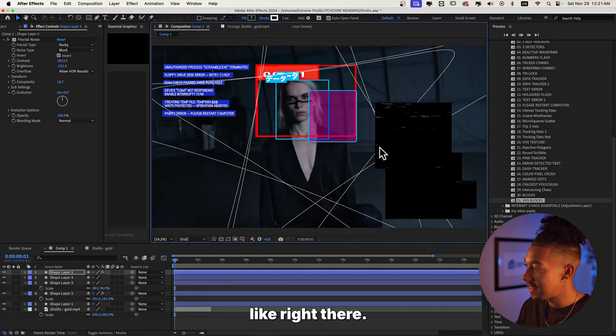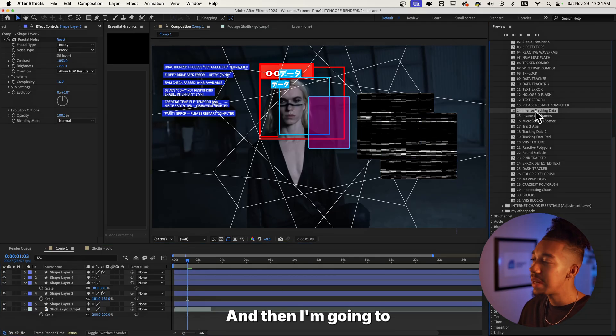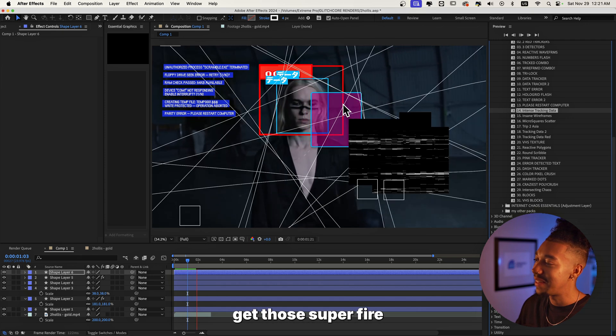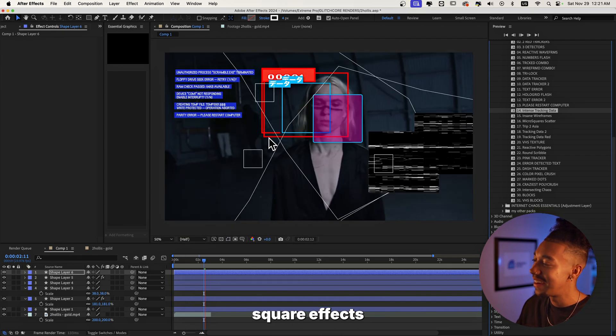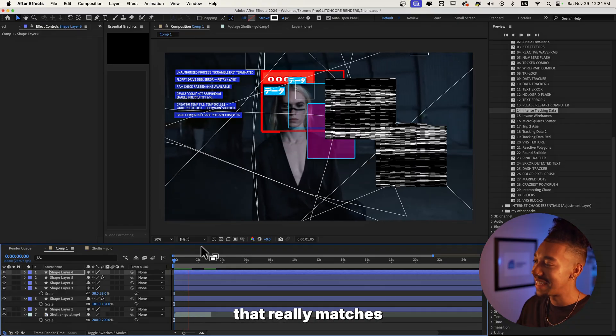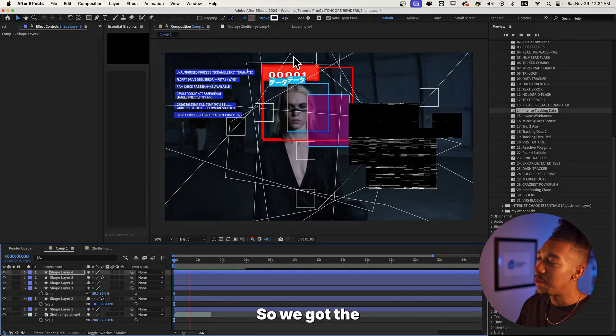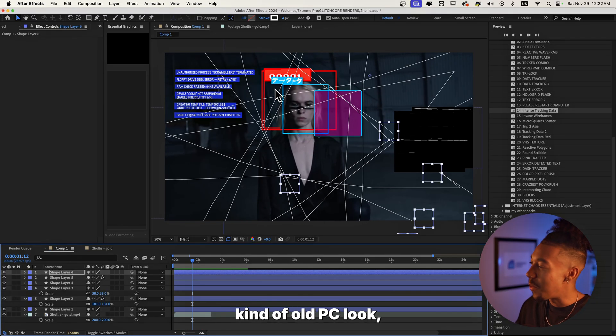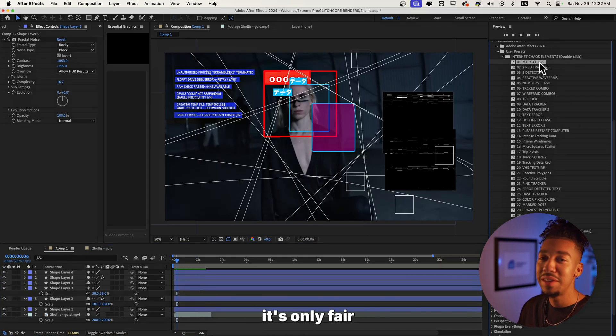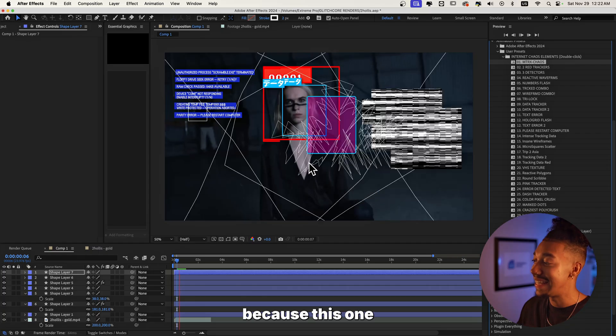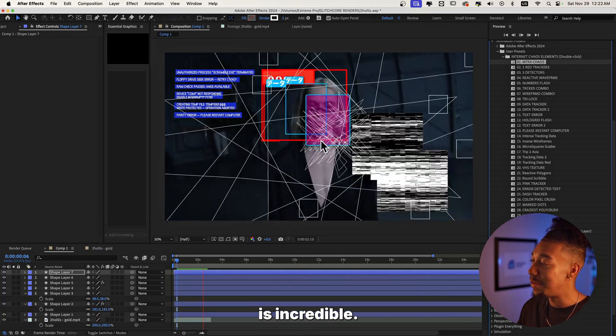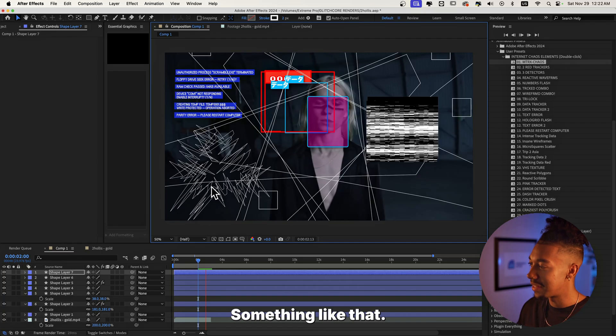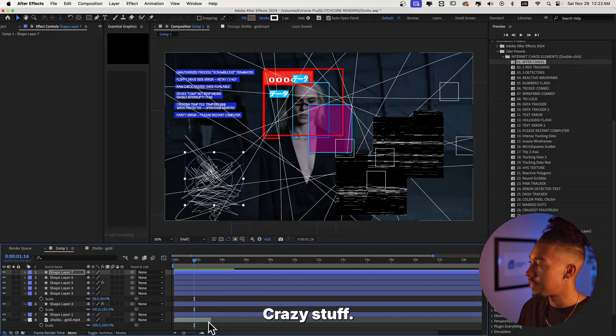And then I'm gonna add the intense tracking data so that you can get those super fire kind of square effects going all over the screen that really matches that aesthetic as well. So we got the tracking data, we got the kind of old PC look, the VHS blocks. Now I think it's only fair that we add this first one, matrix chaos, because this one is incredible. Look at this. I'm gonna place it like right there, something like that. Boom, crazy stuff.